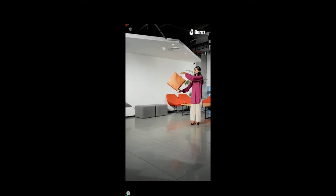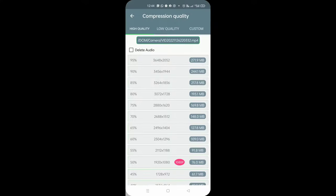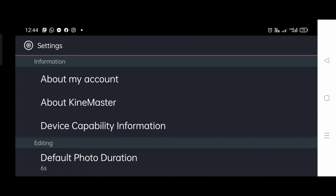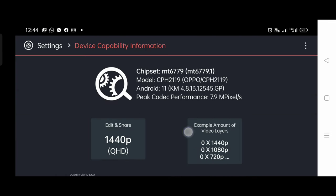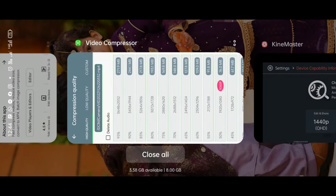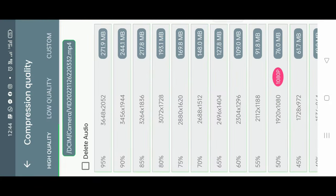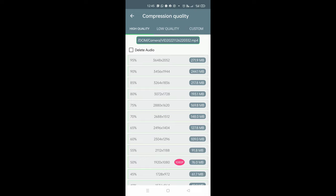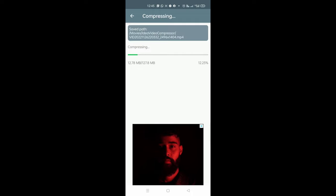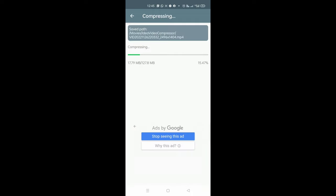And now we have options to compress the video. We can check our device capability and compress accordingly to match KineMaster's requirements. So now we will compress it.